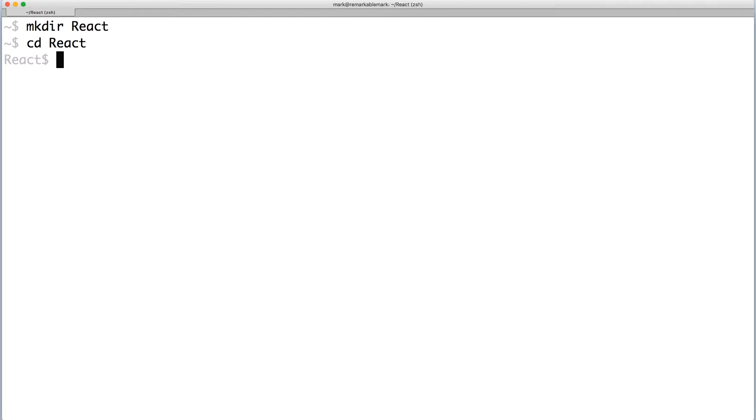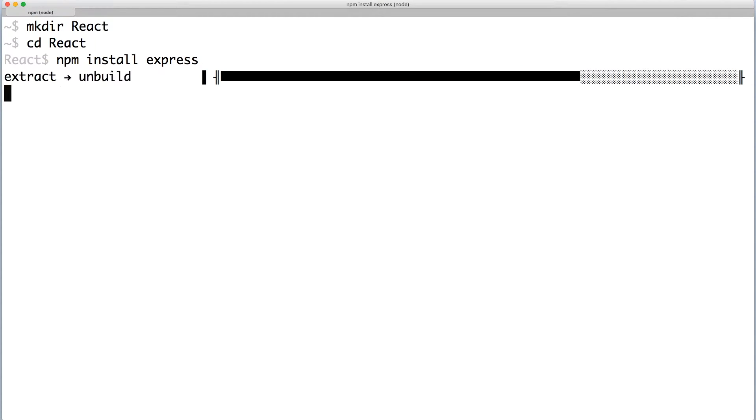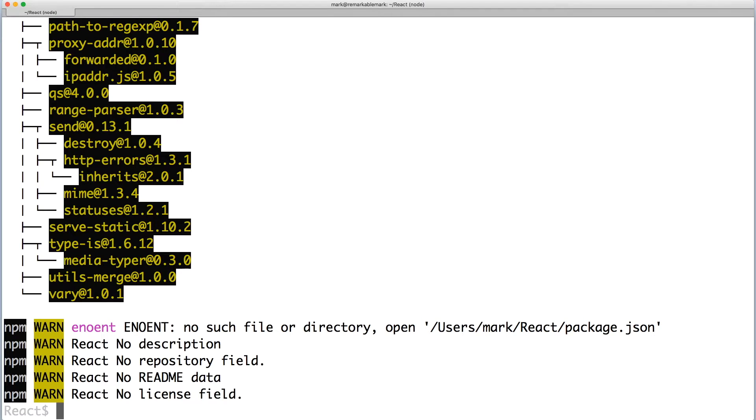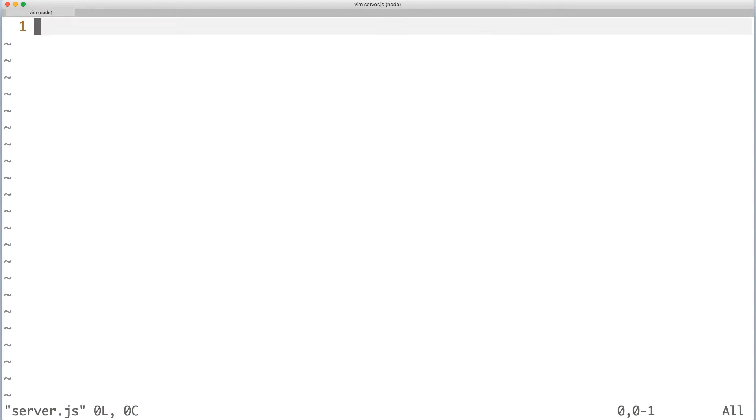We'll be using Express to build our web application, so install it with npm. Once that's done, create a file named server.js and open it with your text editor of choice.